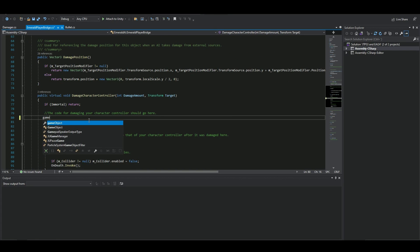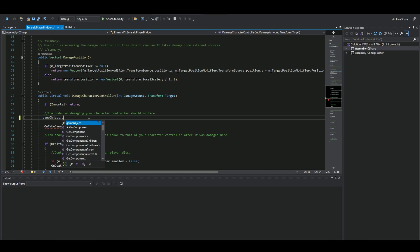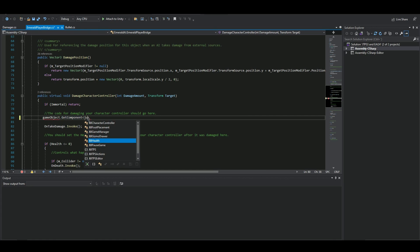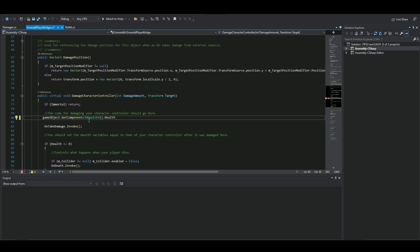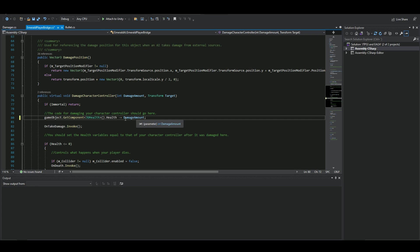Here, say `gameObject.GetComponent` — we want to get the uHealth component. We want to access the health and subtract health from it using `damageAmount`. This means it's a dynamic amount from here, so whatever damaging amount your Emerald AI is set to, that will be the damage. Instead of entering a static number, you'll be able to set it inside the editor — that's pretty cool. Save it.